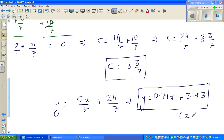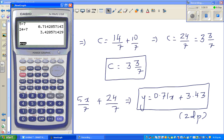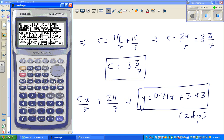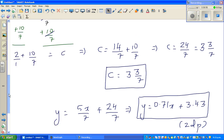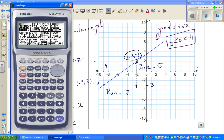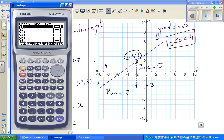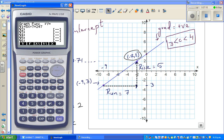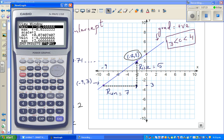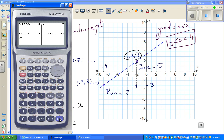Let's check this on a calculator. I'm going to graph the equation 5x/7 + 24/7. Set the scale to the standard 10×10 and graph it.